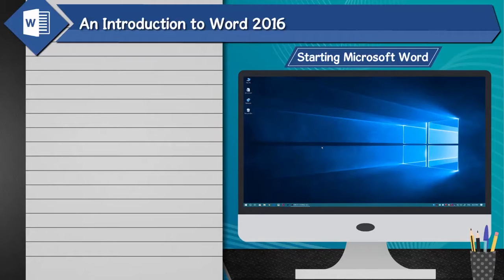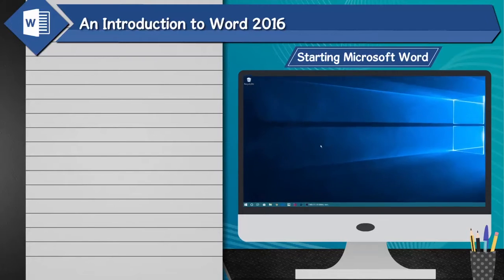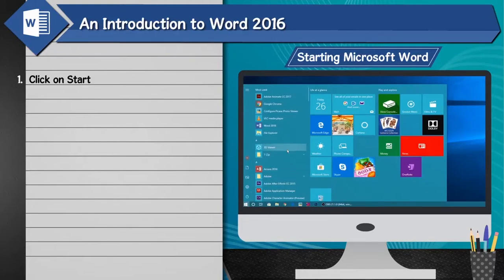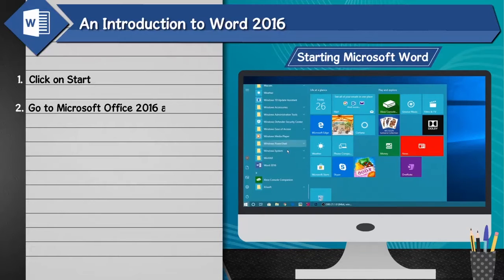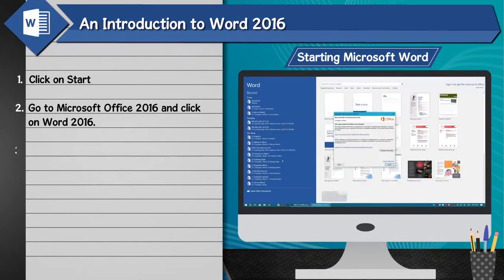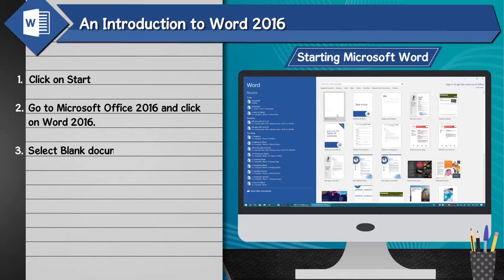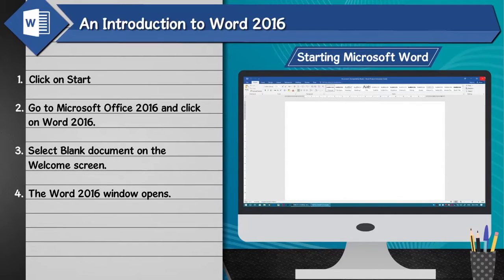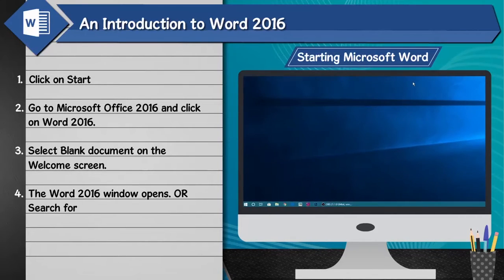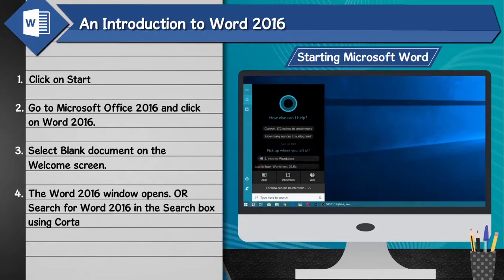Starting Microsoft Word 2016: 1. Click on Start. 2. Go to Microsoft Office 2016 and click on Word 2016. 3. Select blank document on the welcome screen. 4. The Word 2016 window opens. Alternatively, search for Word 2016 in the search box using Cortana.